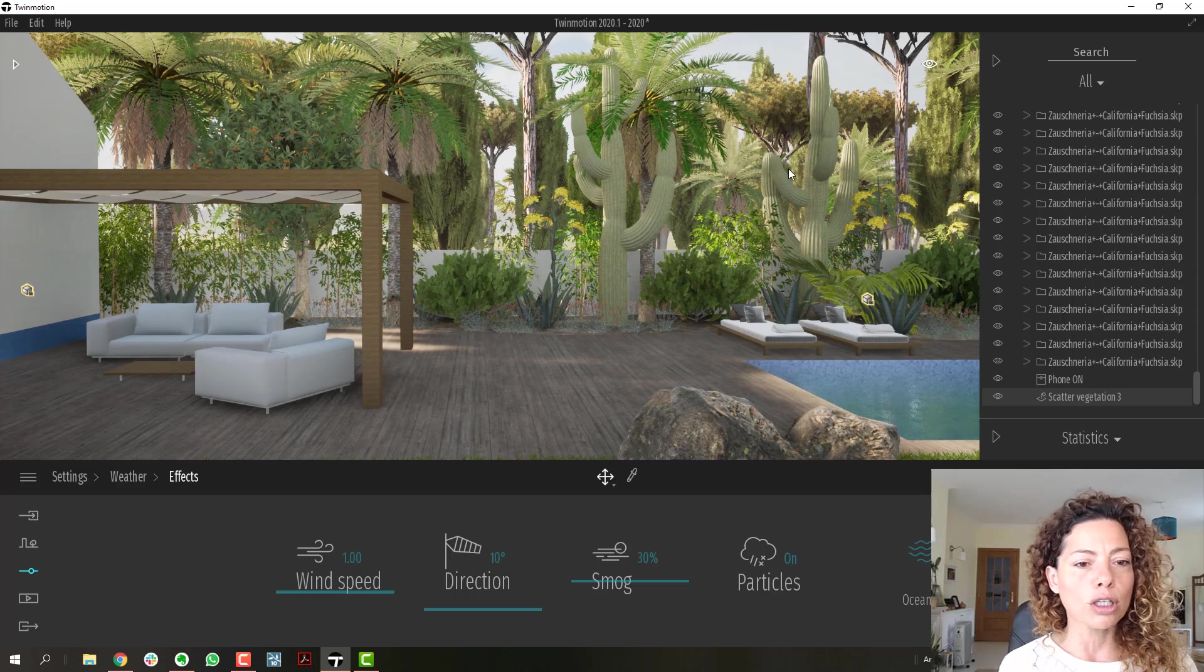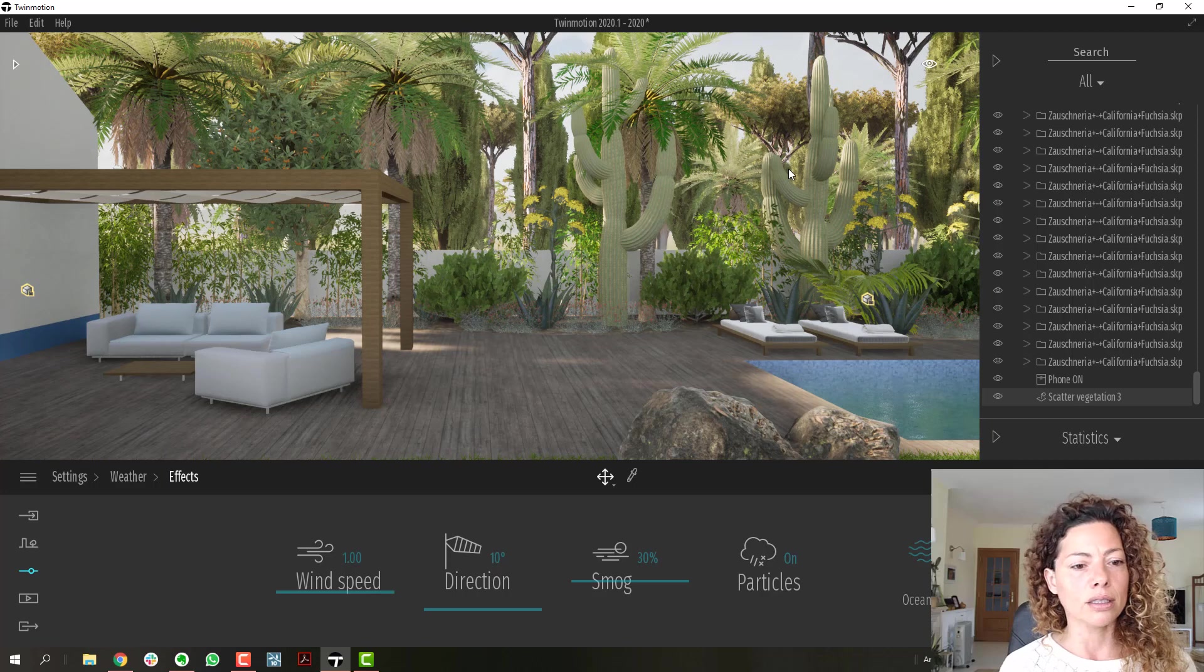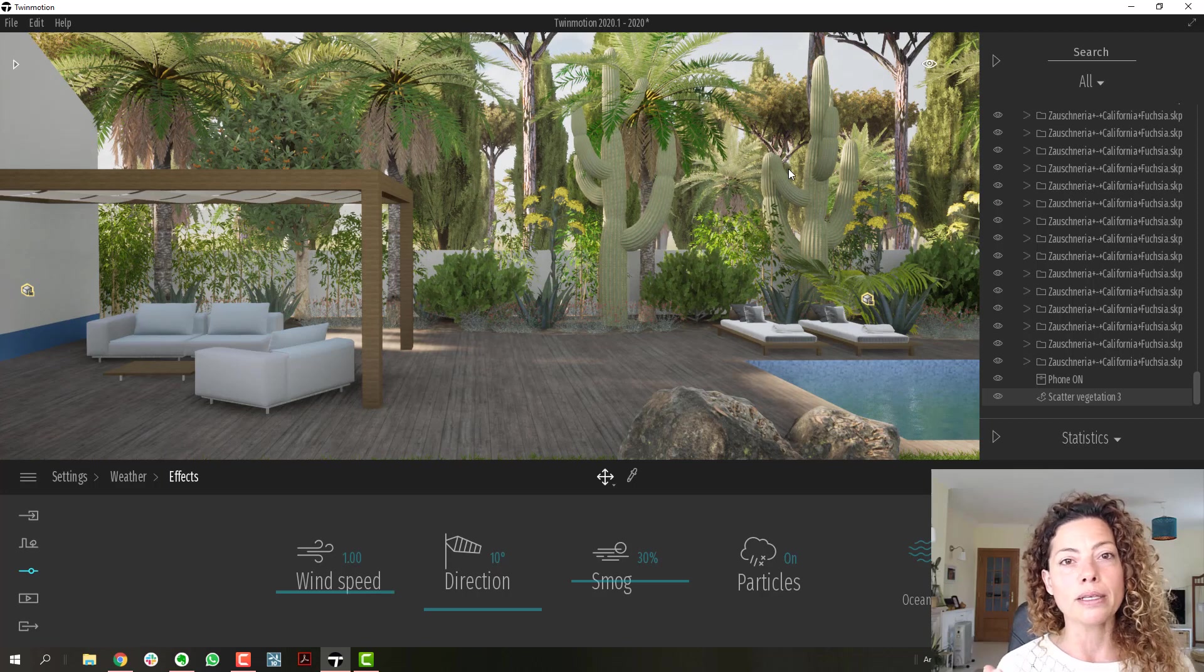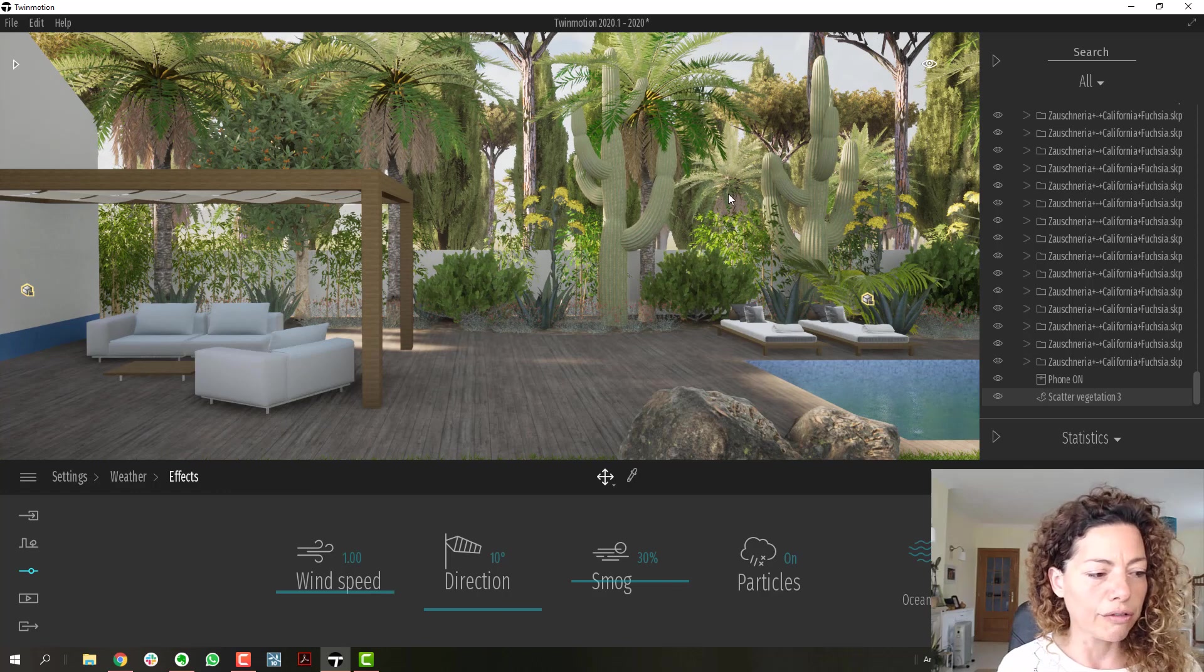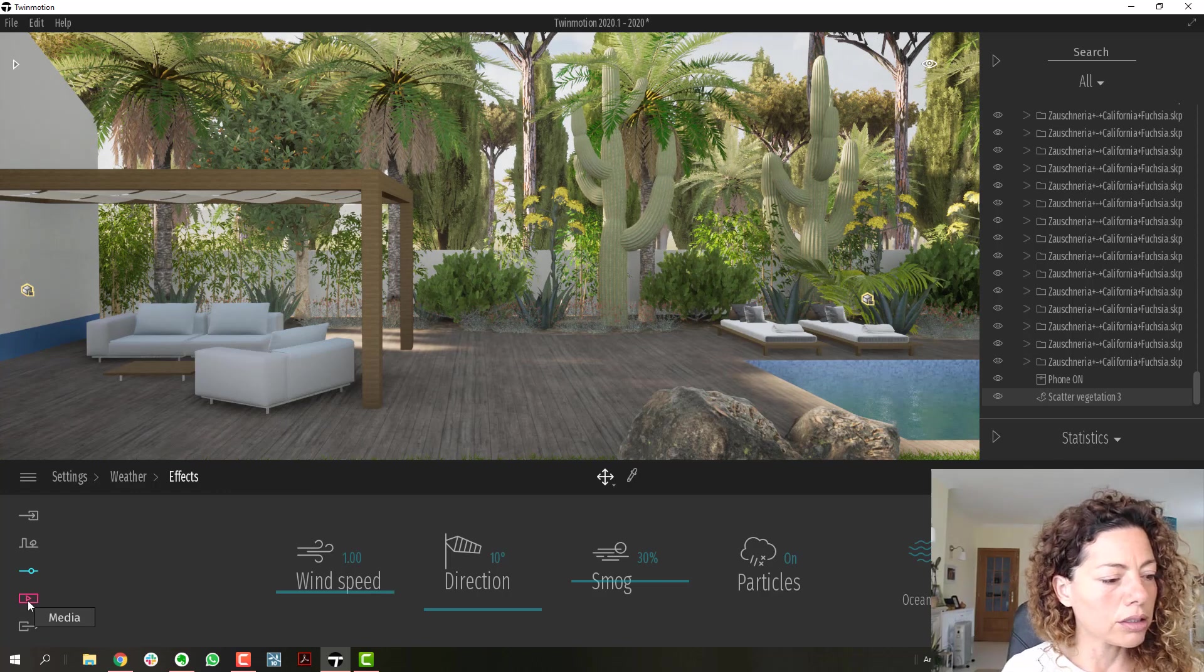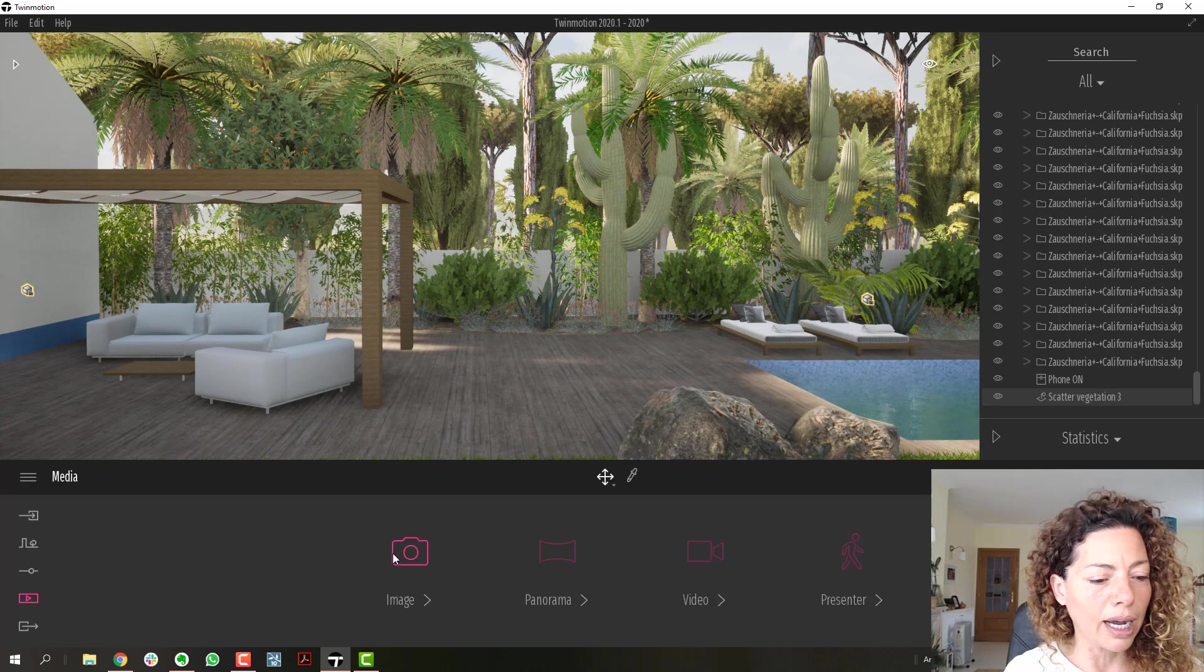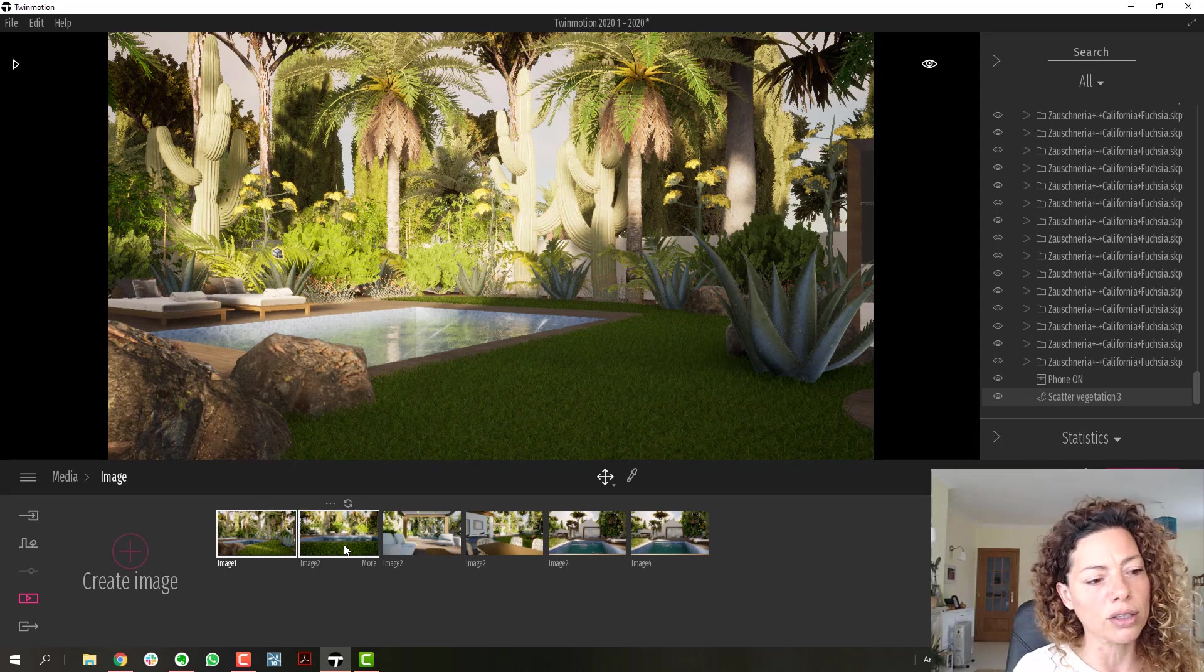And I'm going to do a Twinmotion demo, creating, customizing your model and showing it the best way in Twinmotion using effects in Twinmotion. So I'm going to add the renderings I've done. I'm pretty happy about it. I think the lighting improved a lot.